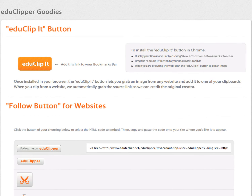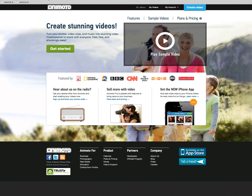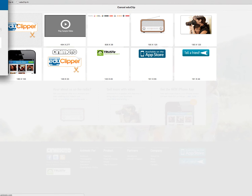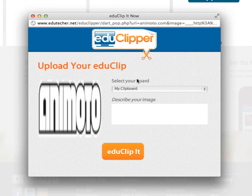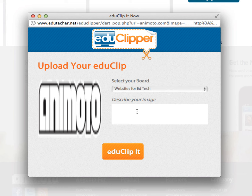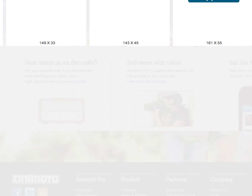Let's say I'm on a website and I want to clip something. I'm on Animoto and I want to clip one of these content pieces. I go to EduClip it, click on the logo over here, and you'll notice it says it's going to clip to my clipboard. I can put it on Websites for EdTech, describe it — for example, 'great slideshow creation tool' — and all I do is go to EduClip it and it will show up on my main page.